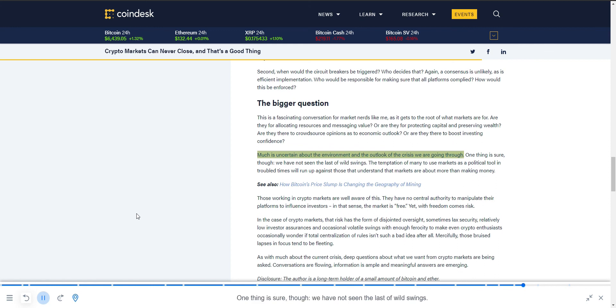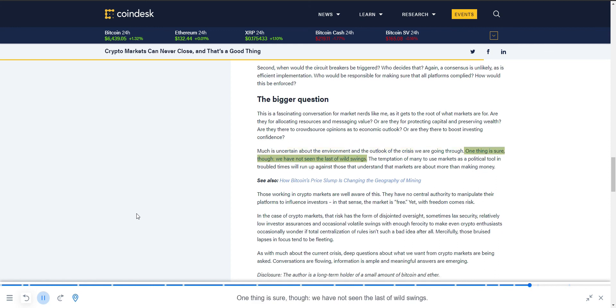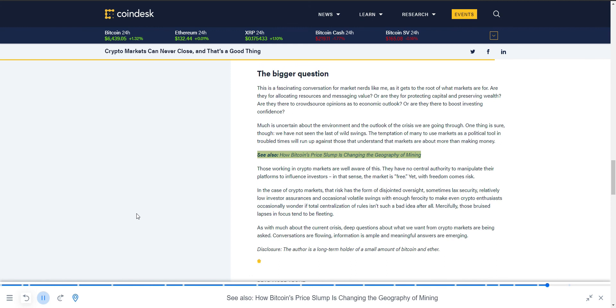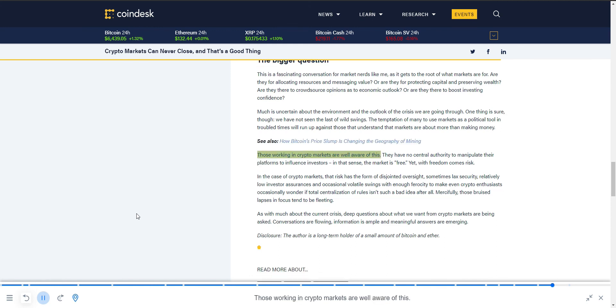One thing is sure, though: we have not seen the last of wild swings. The temptation of many to use markets as a political tool in troubled times will run up against those that understand that markets are about more than making money. Those working in crypto markets are well aware of this. They have no central authority to manipulate their platforms to influence investors.